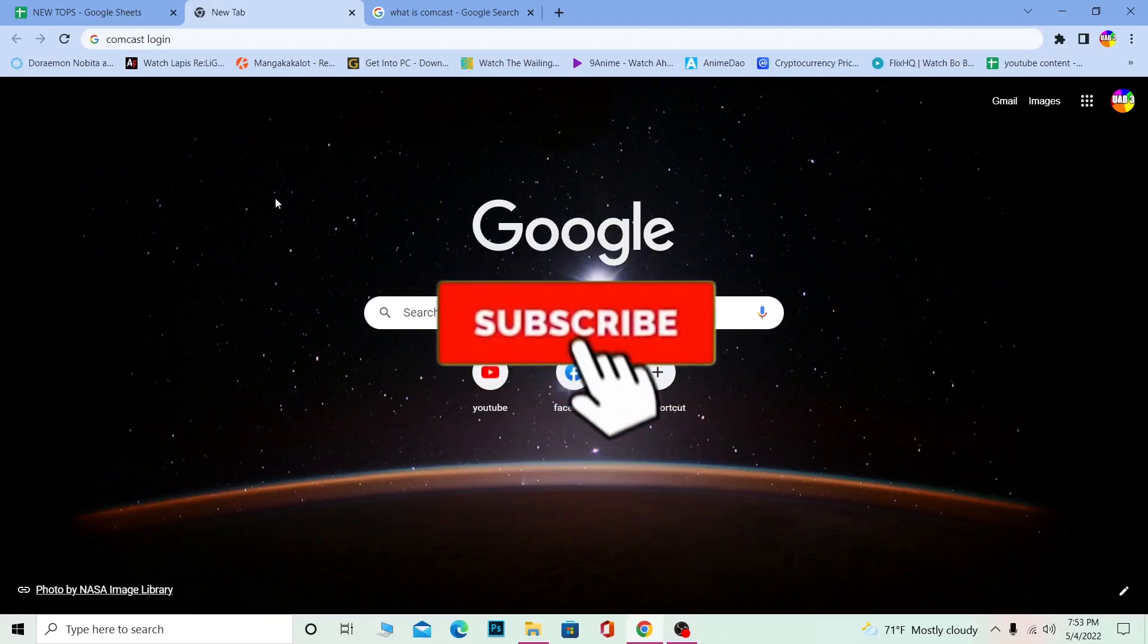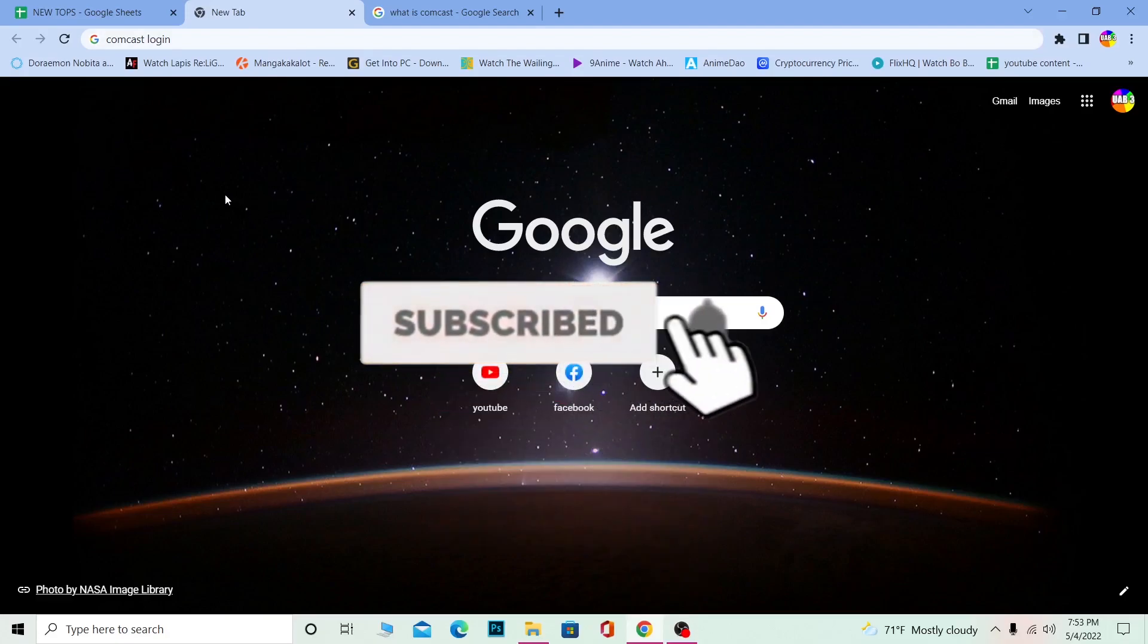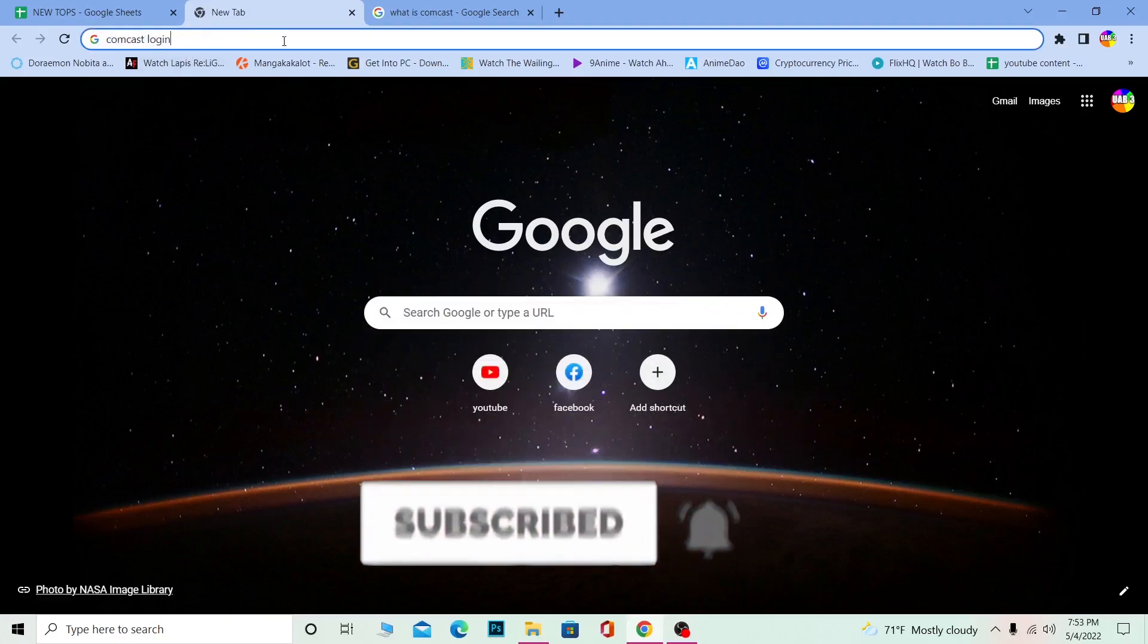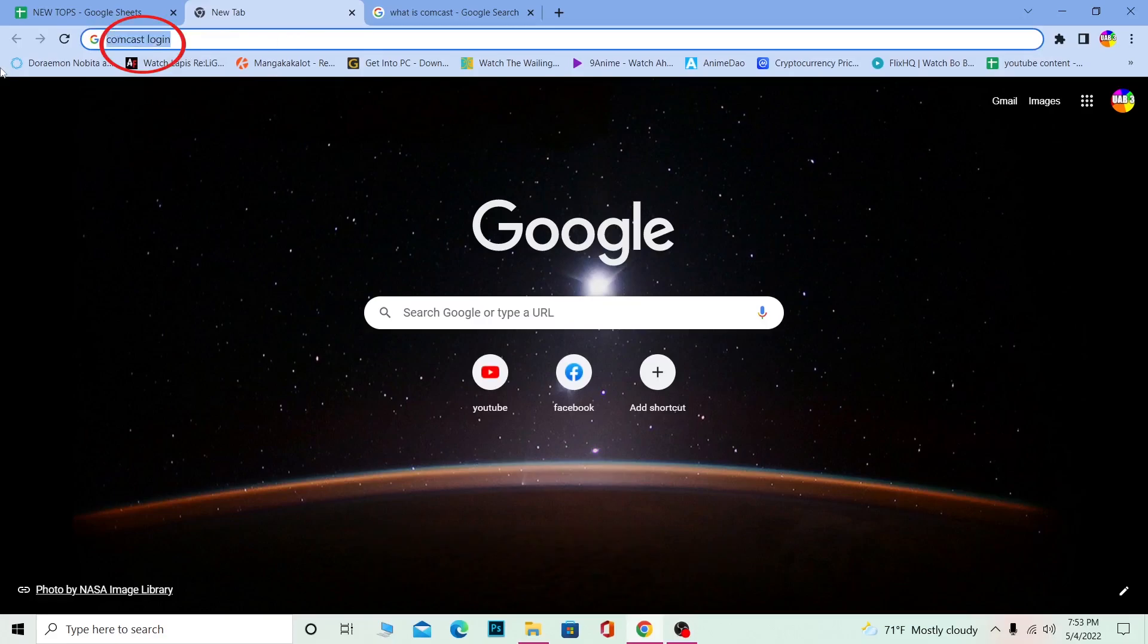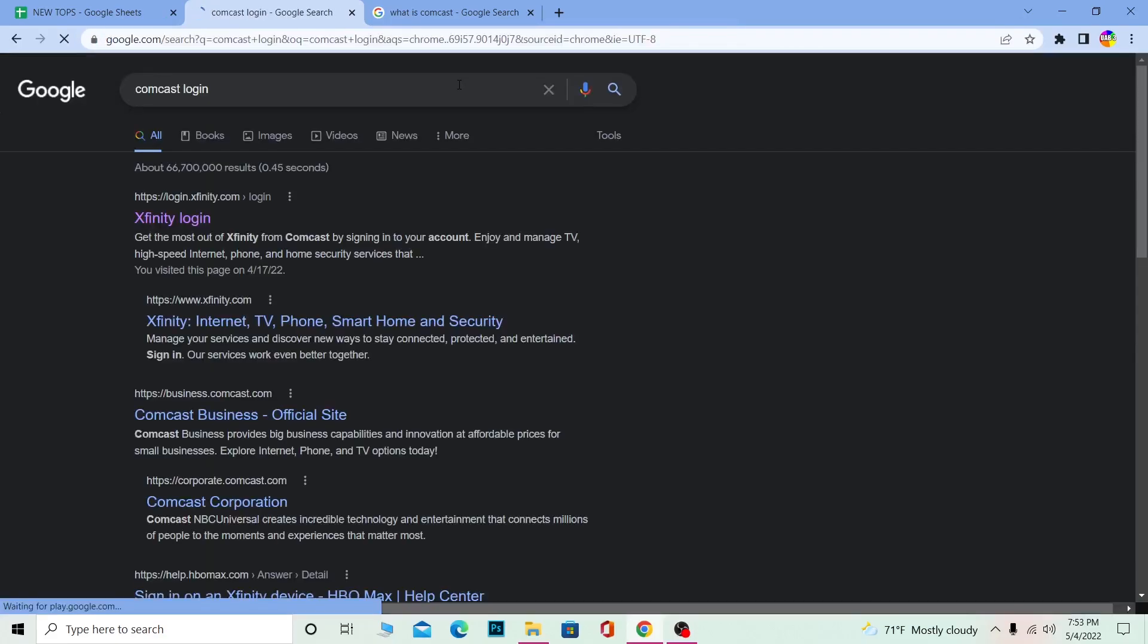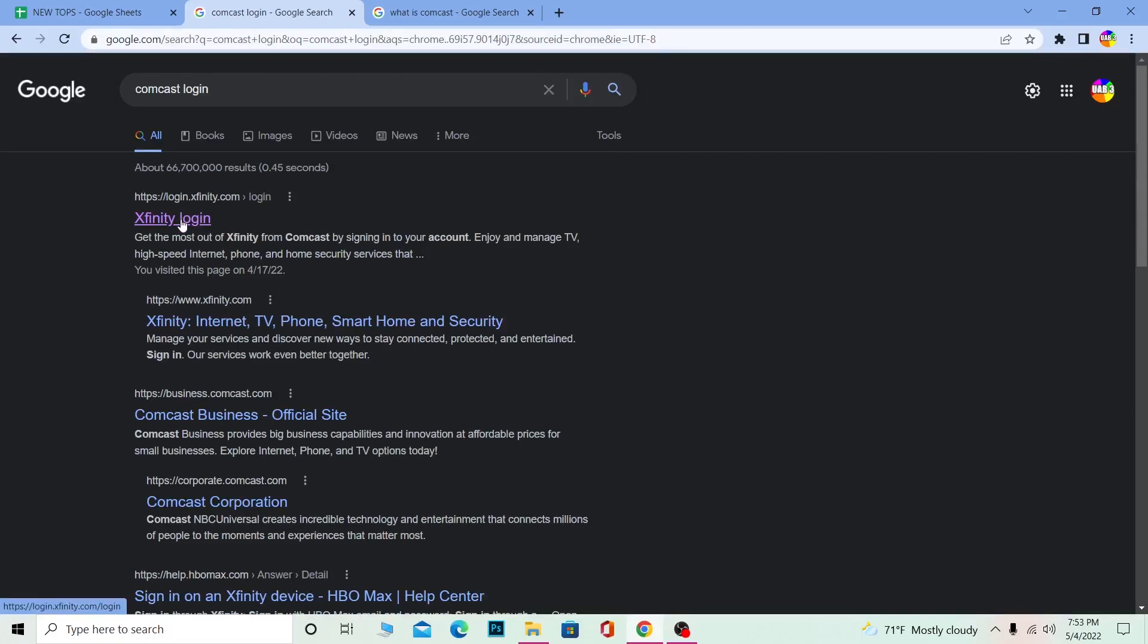First step: search for Comcast login. Once you search for Comcast login, you want to click on Xfinity login.